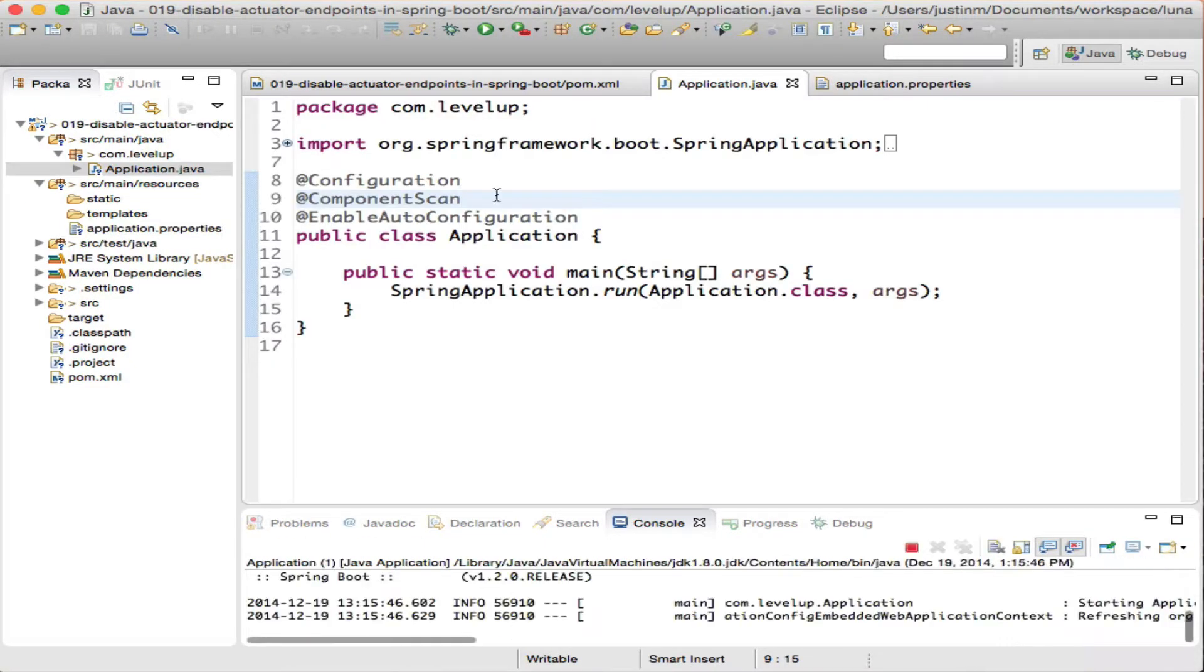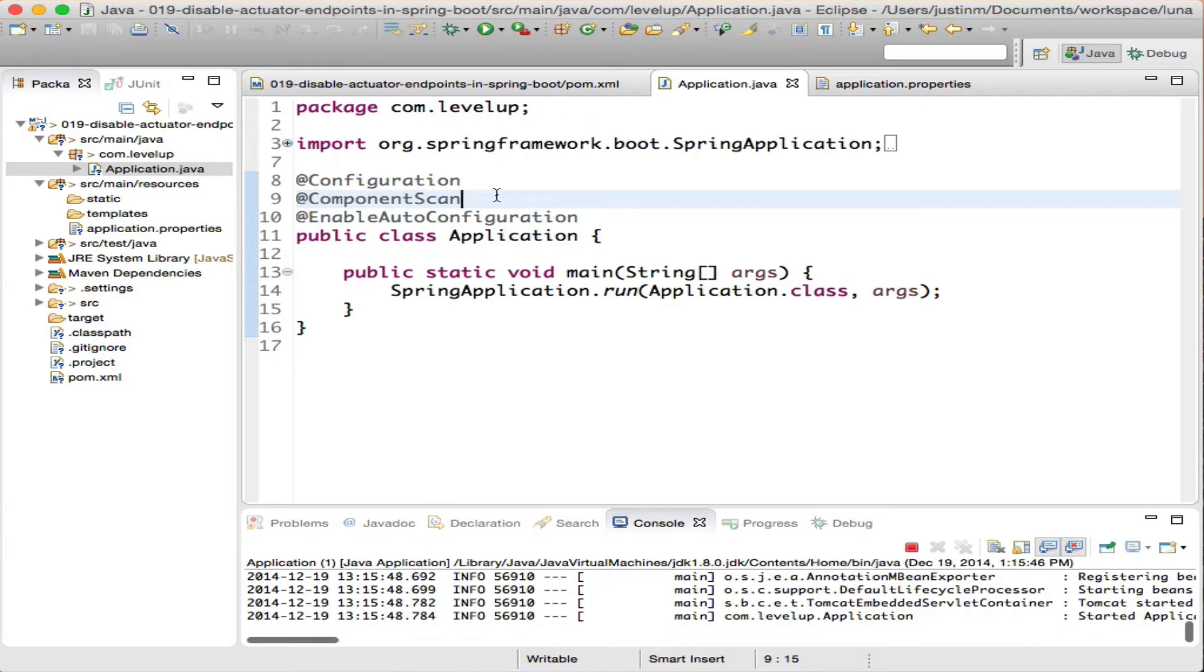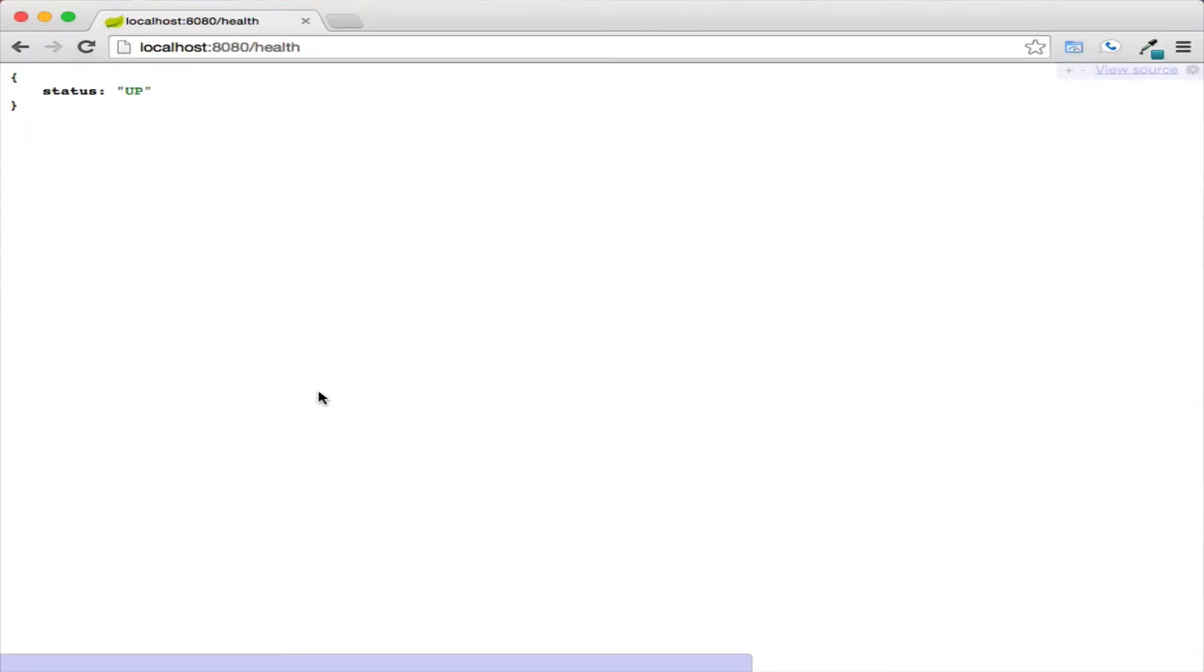Let's fire up our server and make a request to /health to validate the project is configured properly. Making a request to health should return the JSON response with the status of up.